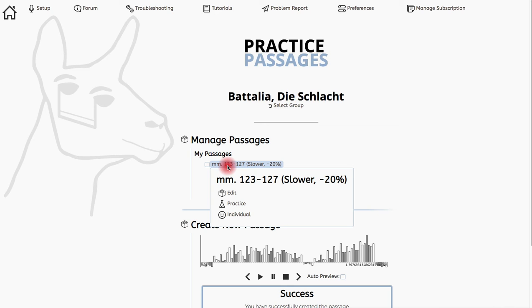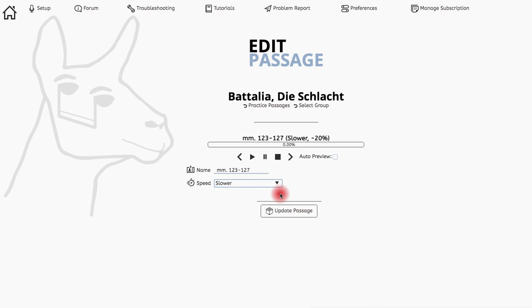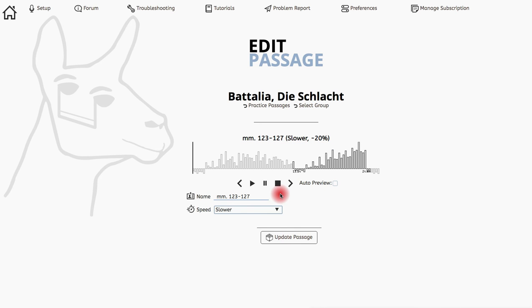To do that, I'll mouse over the passage title then click edit. On the edit passage page, the previously saved passage will be loaded up and I can make the adjustments I want from here.